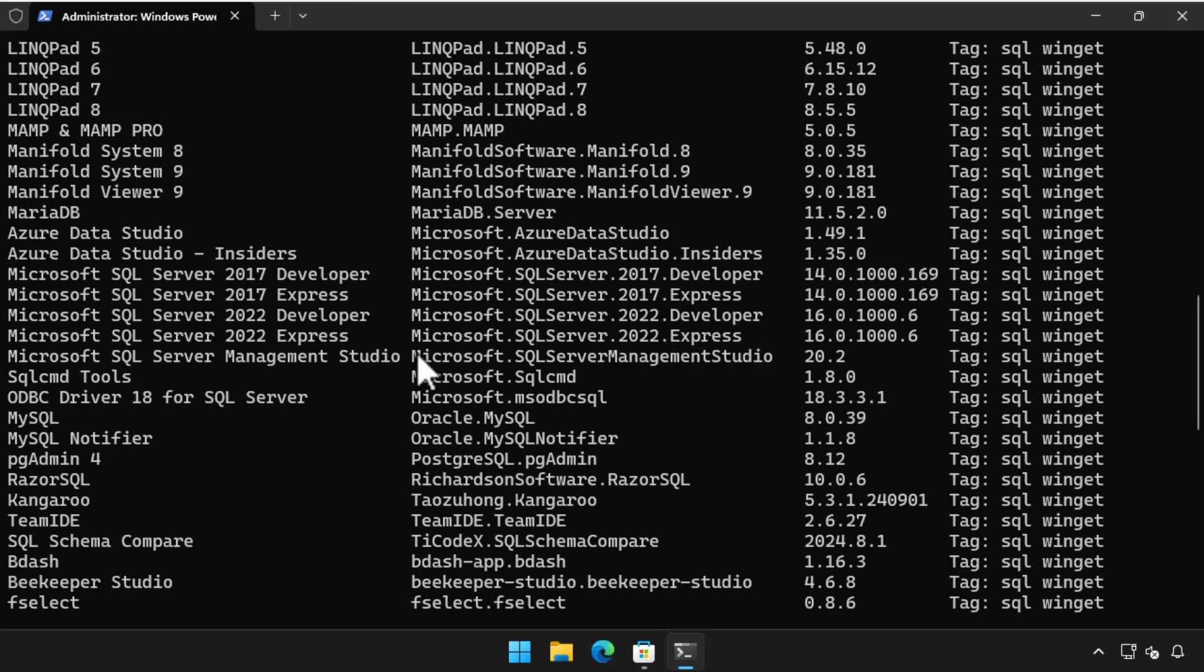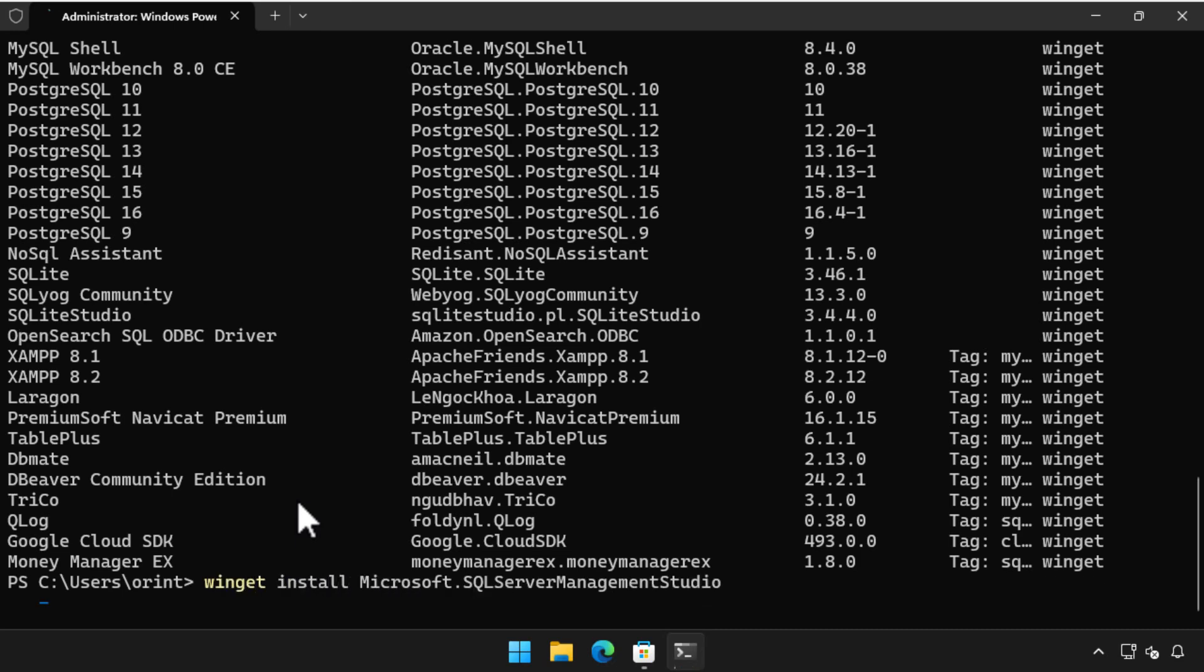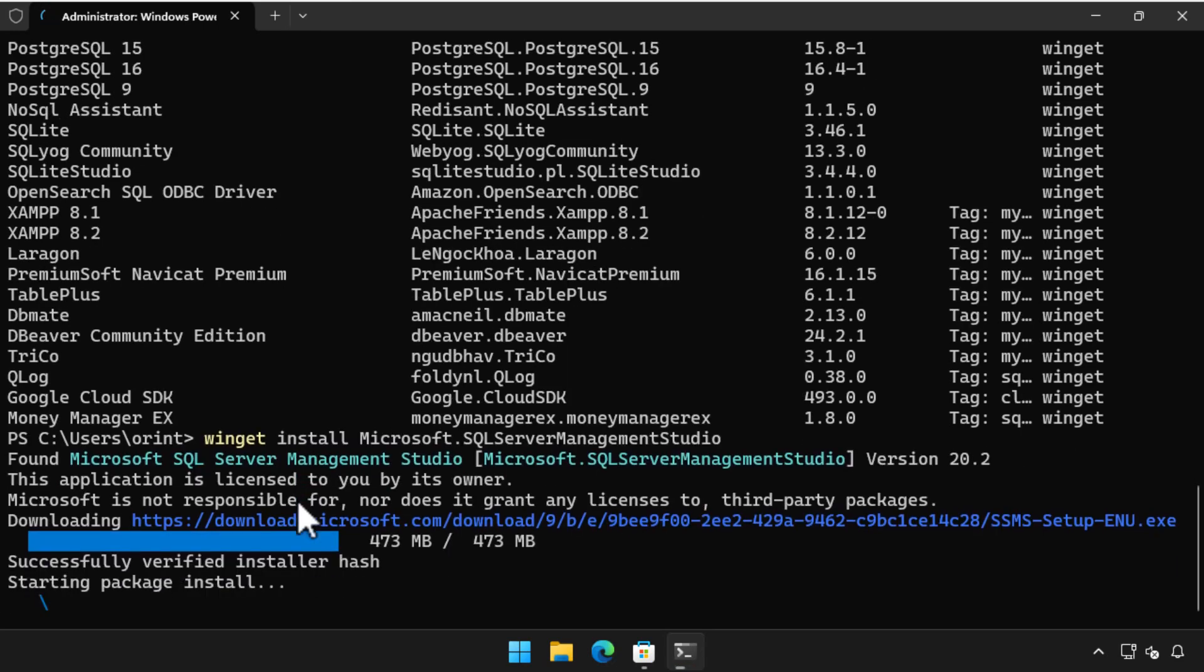To install SQL Server Management Studio, you just need to run the command Winget install Microsoft dot SQL Server Management Studio and press enter. That's it.